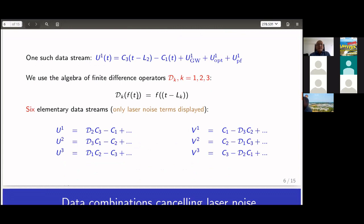We use the algebra of finite differences, writing Dₖ as a delay operator: Dₖf(t) = f(t − Lₖ). The six elementary data streams are given by expressions like D₂c₃ − c₁, D₃c₁ − c₂, and so on. What we need is a linear combination of p·(u₁, u₂, u₃, v₁, v₂, v₃) in which the noise terms c disappear — that is, the laser noise cancellation condition becomes: pᵢvᵢ + qᵢuᵢ = 0.